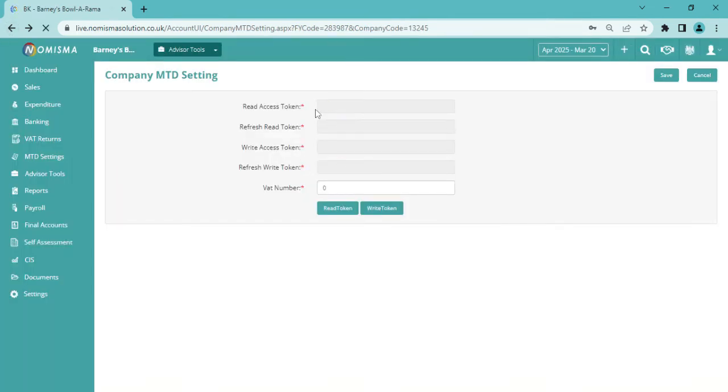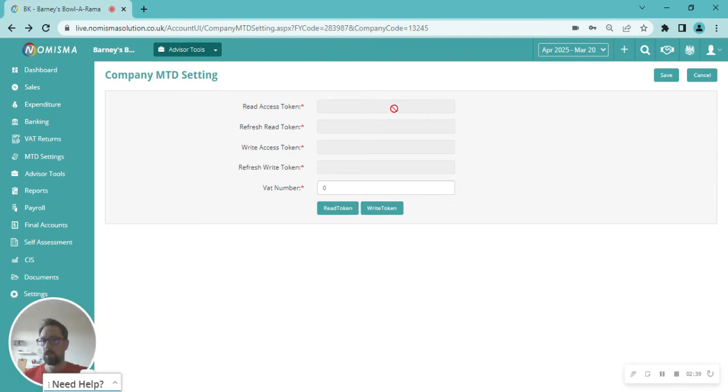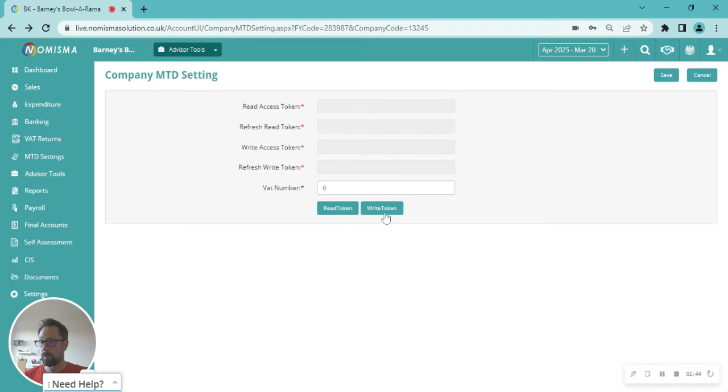When you come back, you will see populated here the read access token and the refresh read token. Then you would just do the same for the write token, again following through pages. It'll take you to the HMRC gateway.